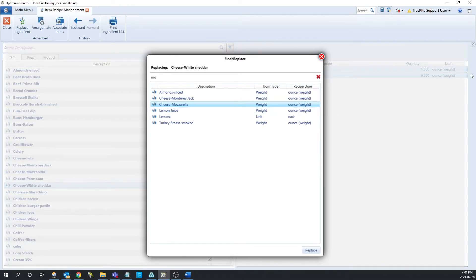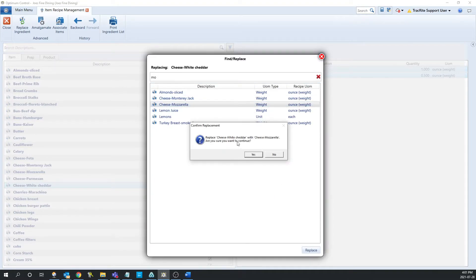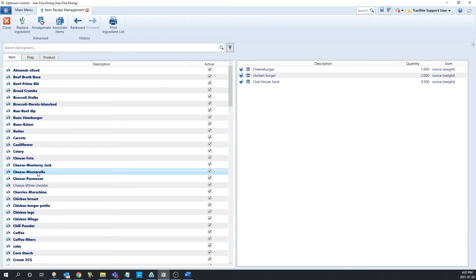As an example here, we're putting an ounce, so we have a weight type item. Once we have that selected, we can click replace. It'll ask us if we want to continue — click yes. Now we can see that there's nothing in the white cheddar, but if we go to mozzarella, it's in all three of these products.